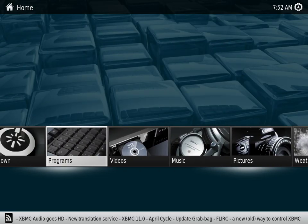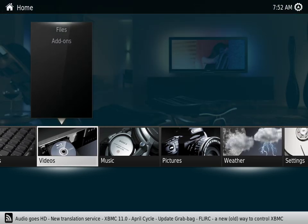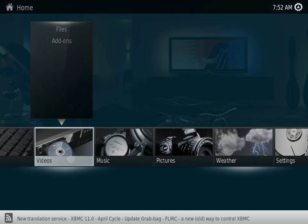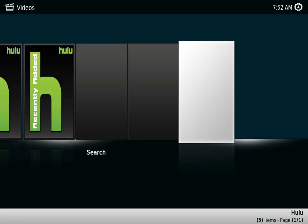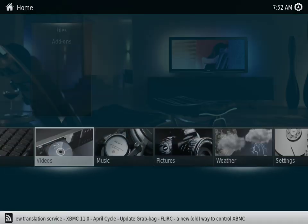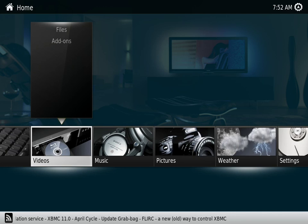Alright, what we're going to do is go to videos. Let's go to video add-ons.